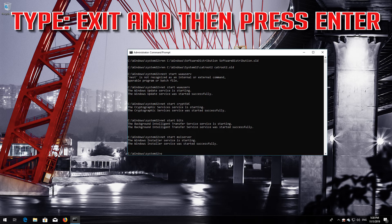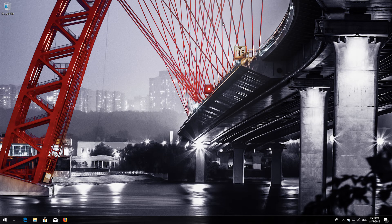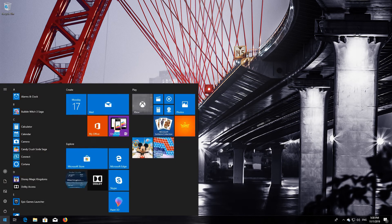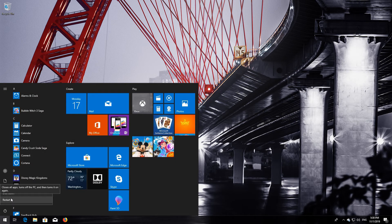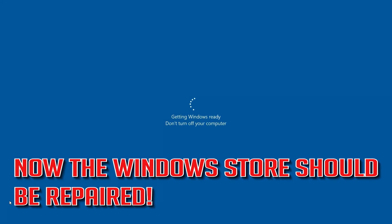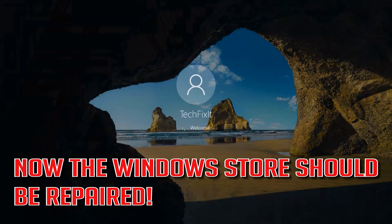Type Exit and then press Enter. Now restart. Your Windows Update should be repaired.